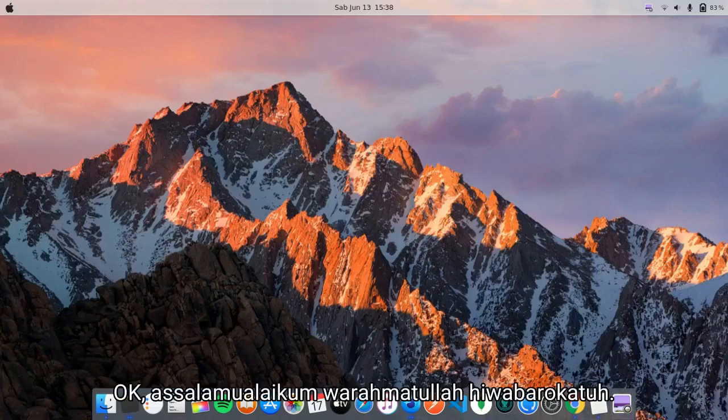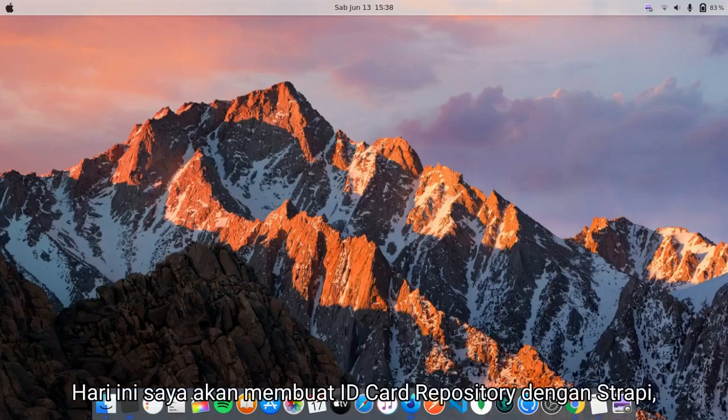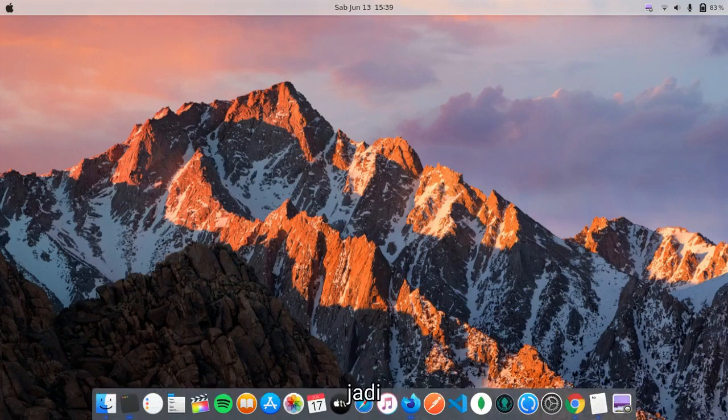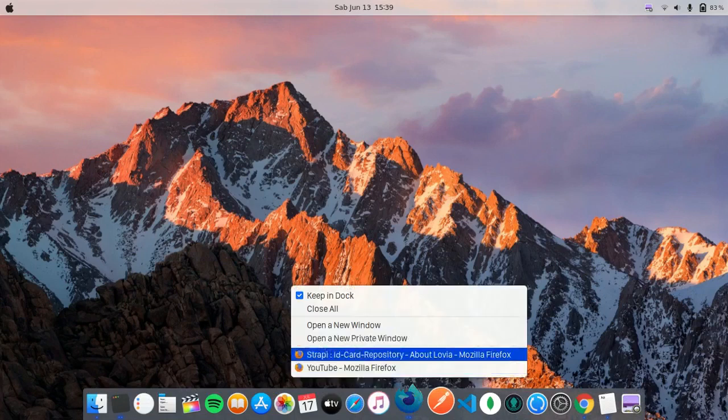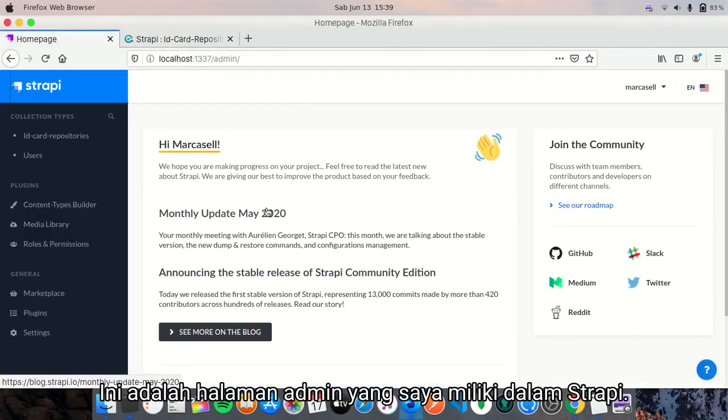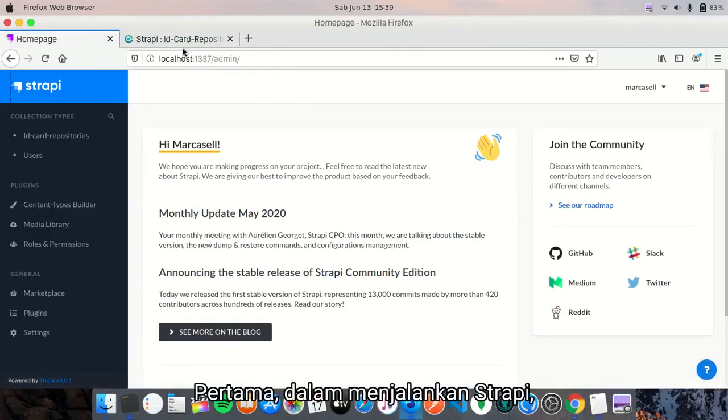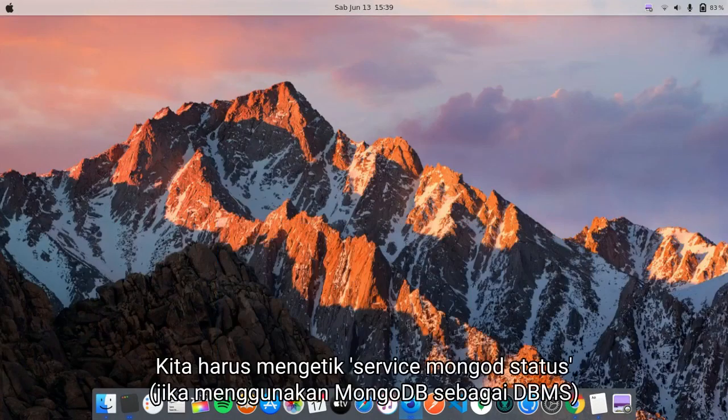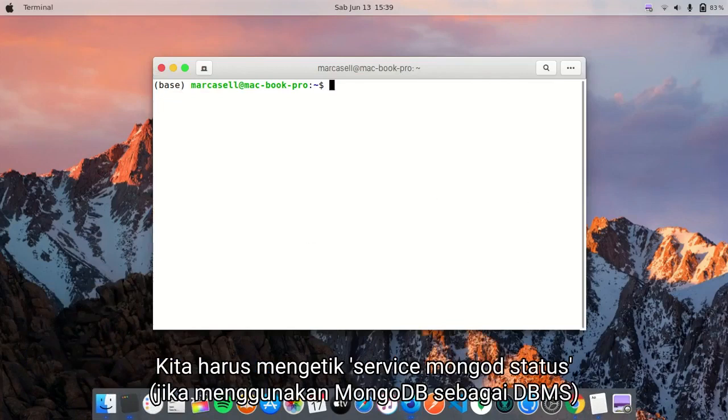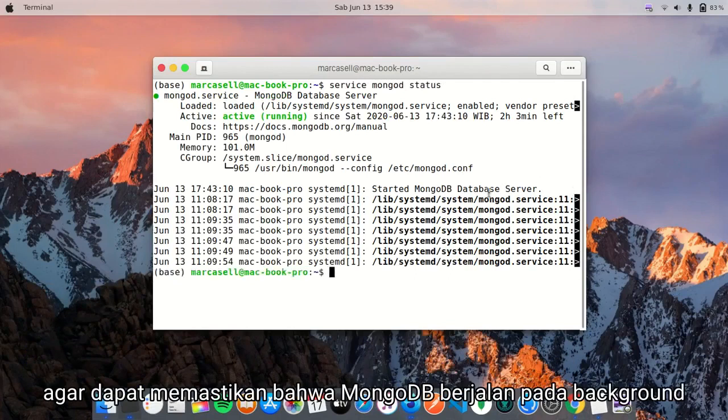Assalamualaikum warahmatullahi wabarakatuh, hello everyone. Today I'm going to create an ID card repository with Strapi. This is the admin page that I have in Strapi. First, to configure Strapi, we have to type 'service mode status enable' to make sure that MongoDB is running in the background.